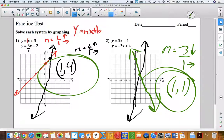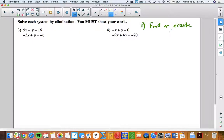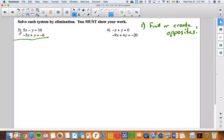That was a lot of fun. Let's try solving using elimination. For elimination, the first thing we want to do is find or create opposites. All five of these problems fall under elimination, so we'll want to practice finding or creating opposites. Here, the opposite of negative one y is positive one y, so I have opposites.